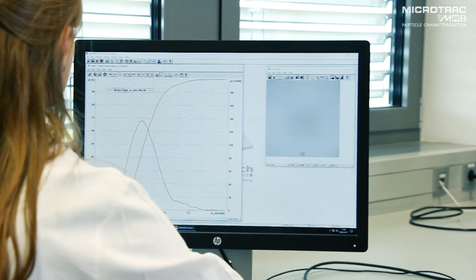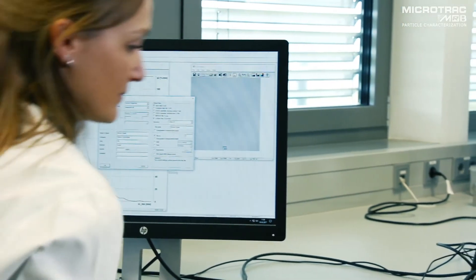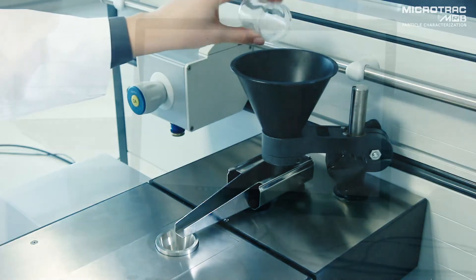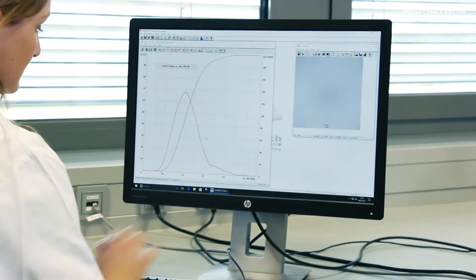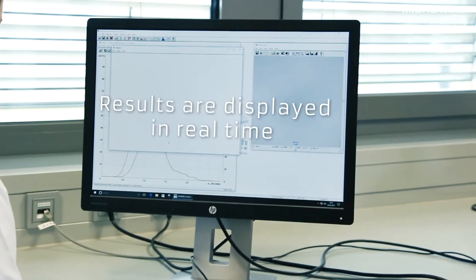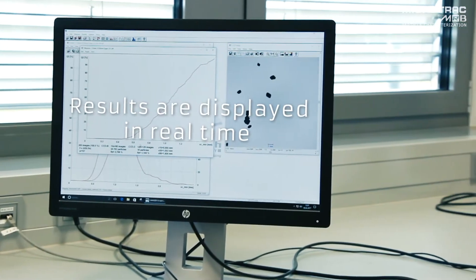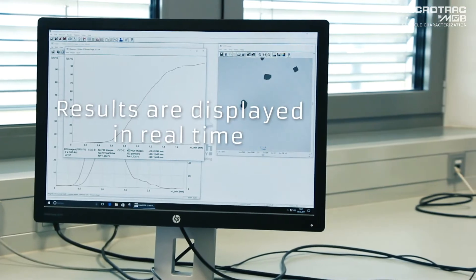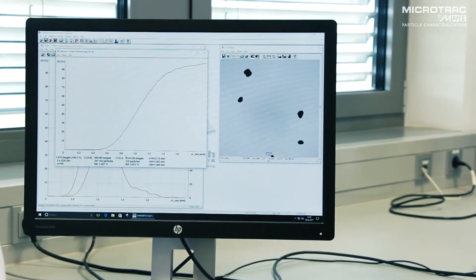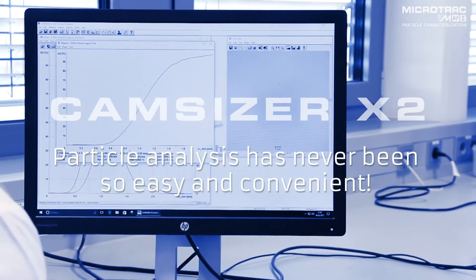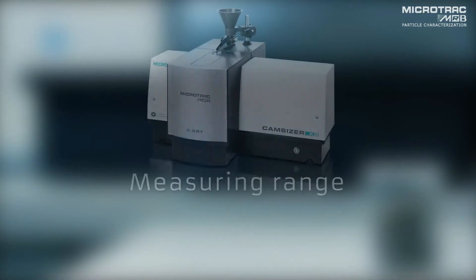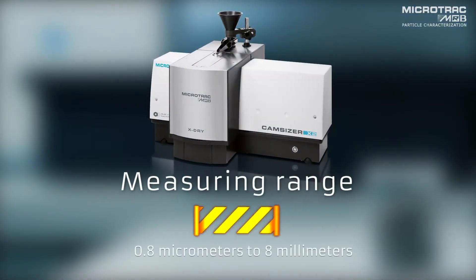All the user needs to do is choose the measurement task, pour the sample into the feed hopper, and start the measurement with a single mouse click. Results can be observed in real time, presented as charts and as live images of the particles. Results are available immediately after the measurement is completed and may be printed as a detailed report — particle analysis has never been so easy and convenient.